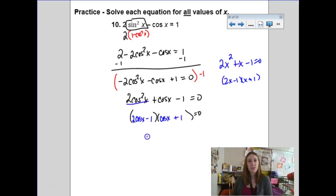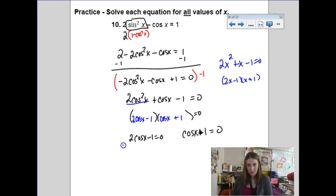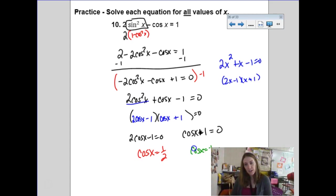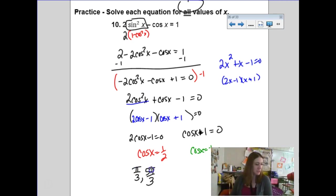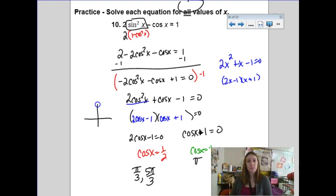Taking each factor and setting equal to zero: 2 cosine x minus 1 equals 0 gives cosine x equals 1/2, and cosine x plus 1 equals 0 gives cosine x equals negative 1. For all values of x: cosine = 1/2 happens at π/3 and 5π/3, and cosine = negative 1 happens only at π. So my solutions are π/3, 5π/3, and π, each plus and minus 2πn. For most students on homework, just list them all with the rotation notation.